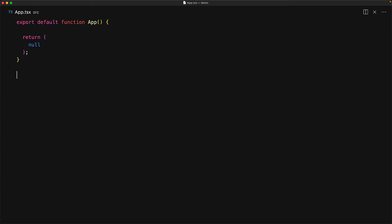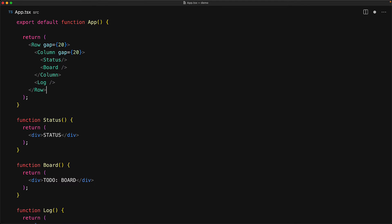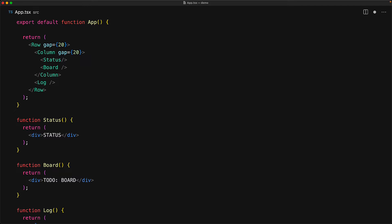A good approach is to take a top-down approach of building the core UI portions of our game as separate React components. The top-level components for this tic-tac-toe application are the game status on the left-hand side, a game board under that status component, and a log of all the moves on the right-hand side. With these components created, let's put them into a nice layout — a single row with two children: the first is a column of game status and board, and the second is the log component.